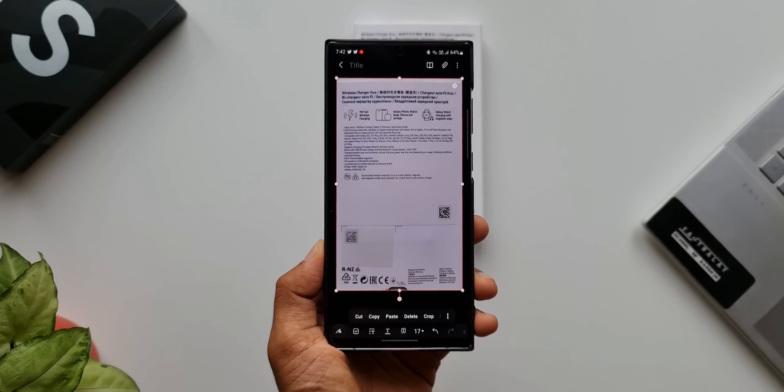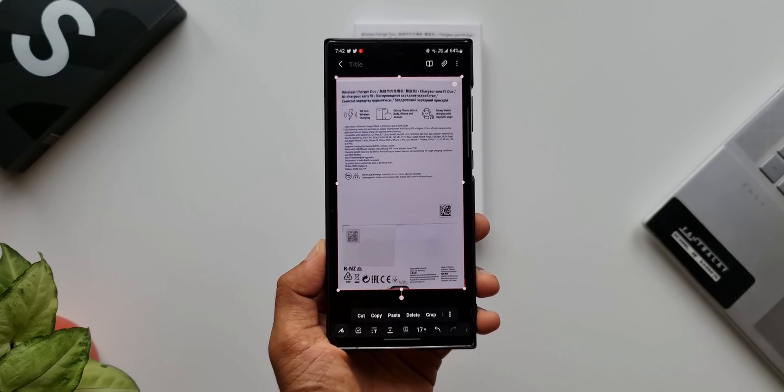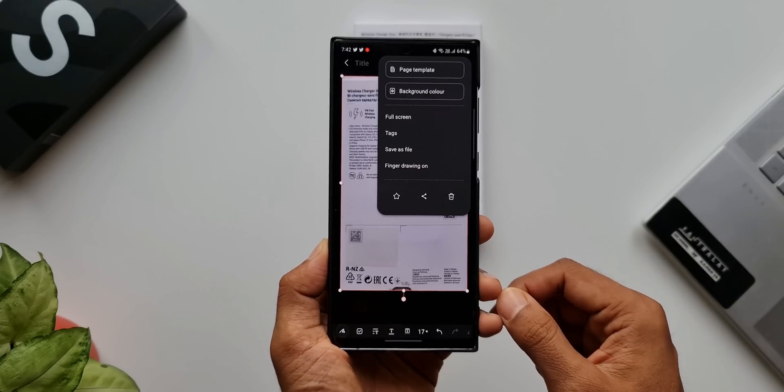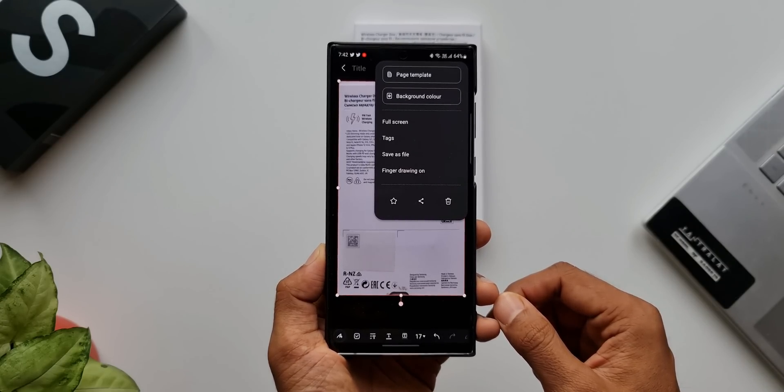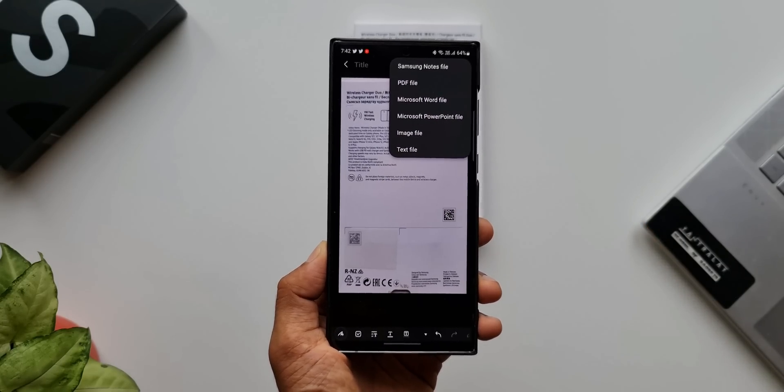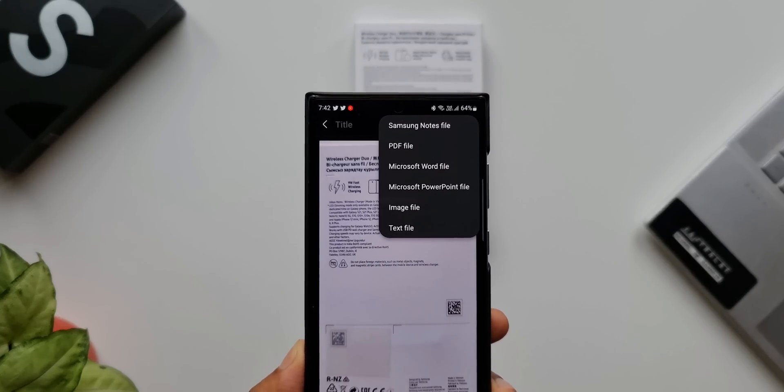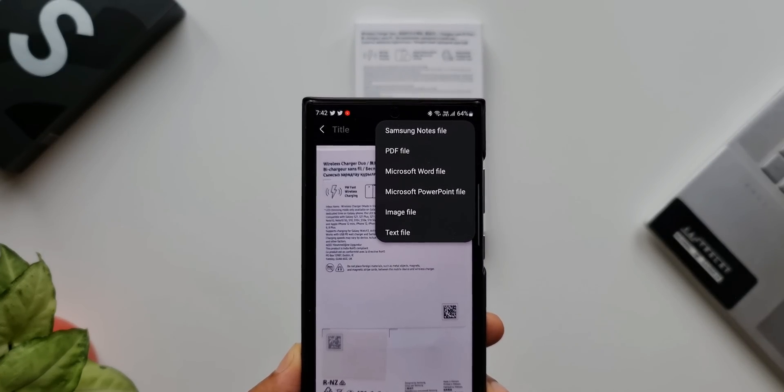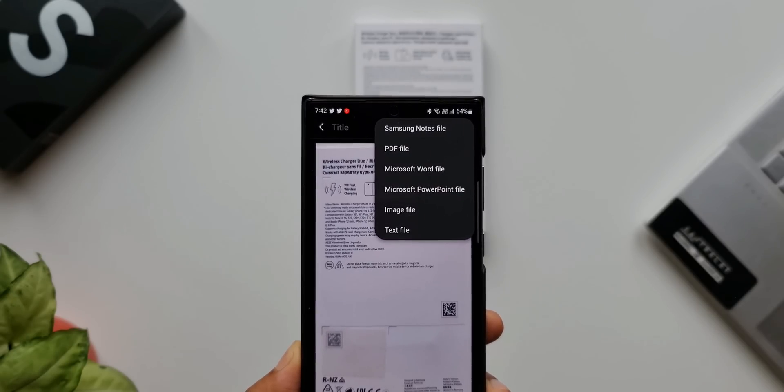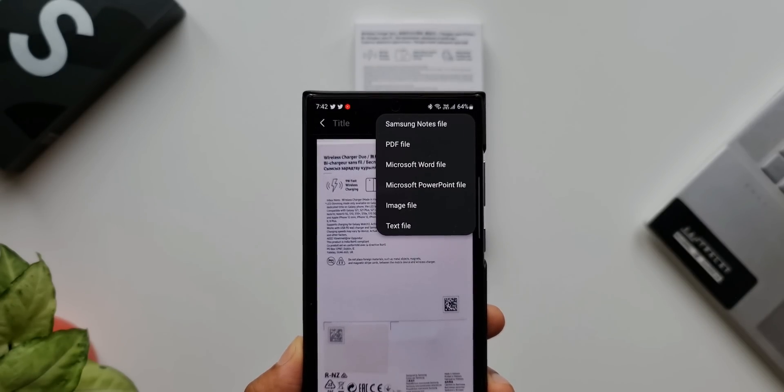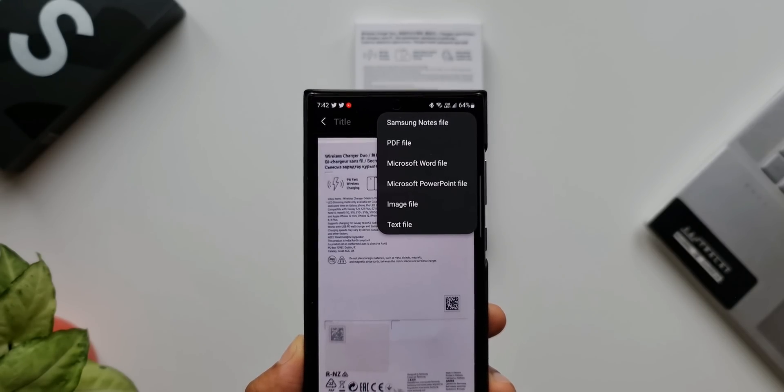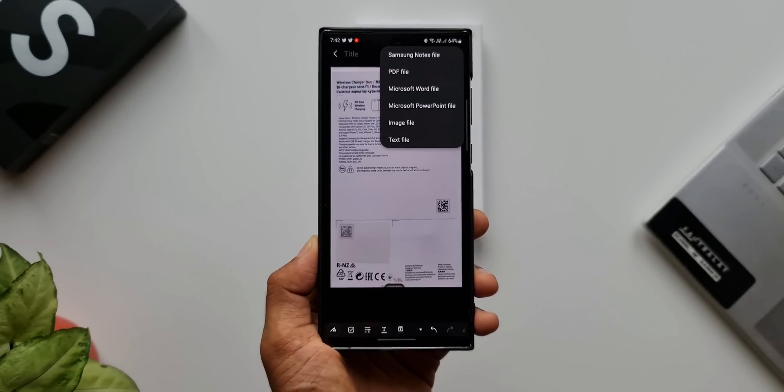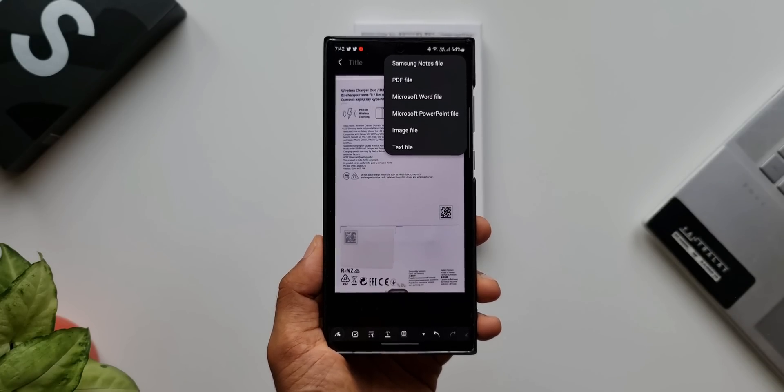Tap on this kebab menu on the top right corner. Here we have an option 'Save as file.' We can save this file in different formats: Samsung Notes file, PDF file, Microsoft Word file, Microsoft PowerPoint file, image file, or text file. There are a variety of formats here.